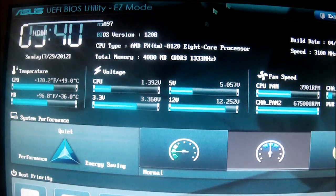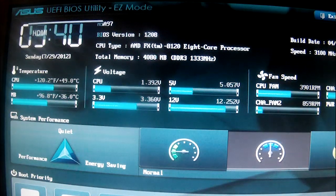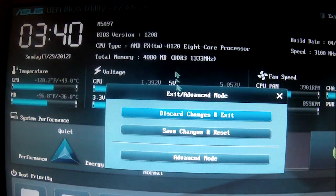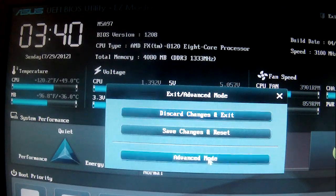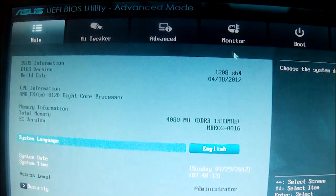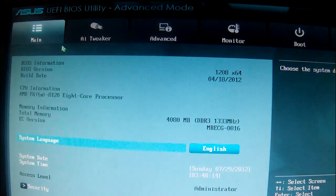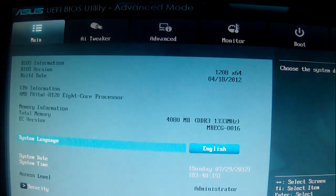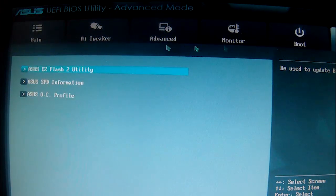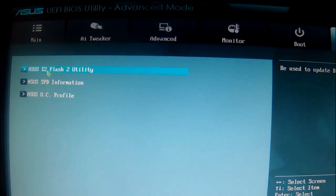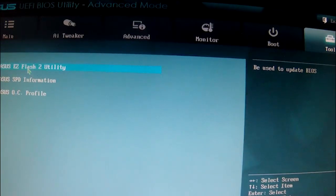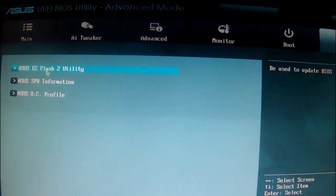Okay, now that we're in our BIOS, go ahead and go to Advanced Mode. And then once you're in Advanced Mode, you want to go to Tool and then ASUS Easy Flash 2 Utility. It's right there. I hope you guys can see that. Make sure your flash drive is plugged in when you do this.